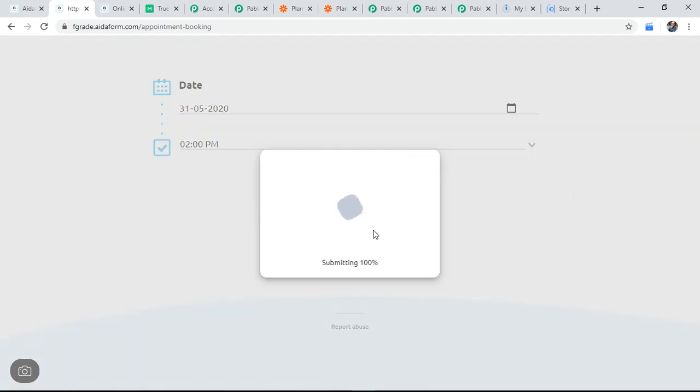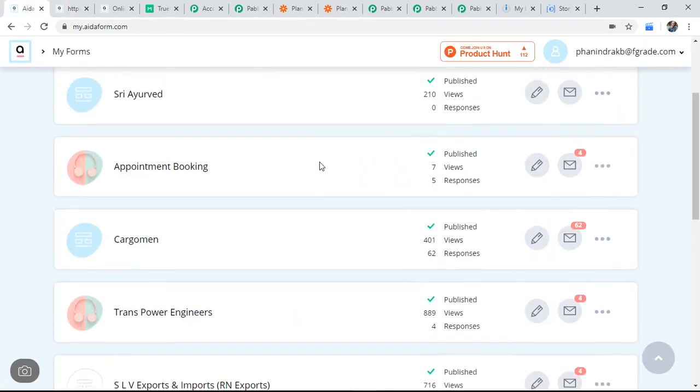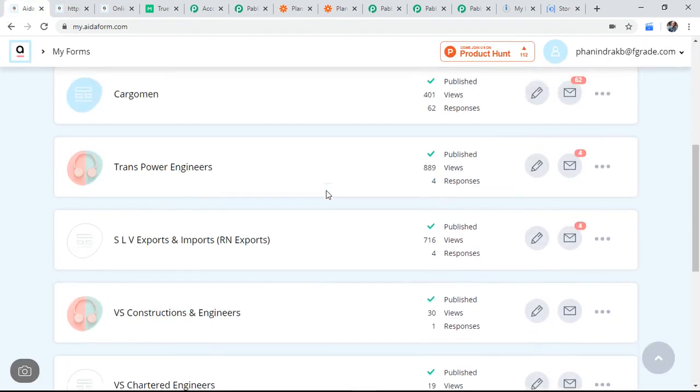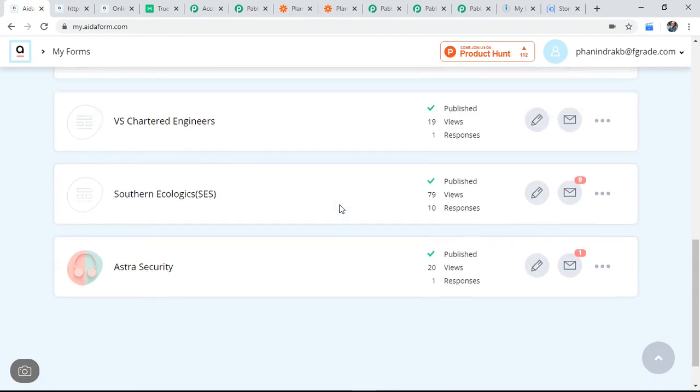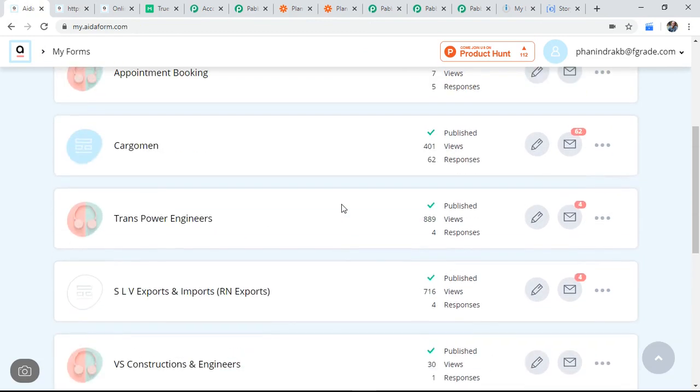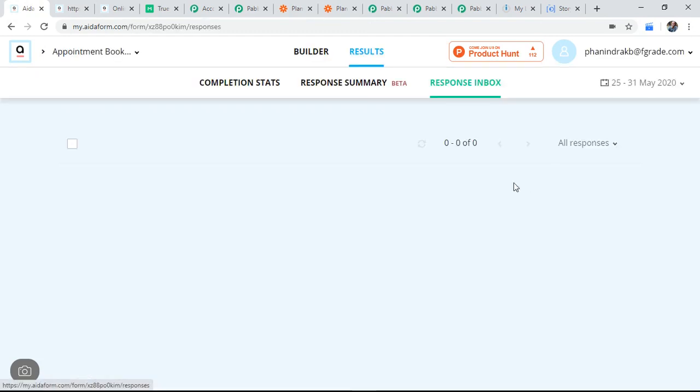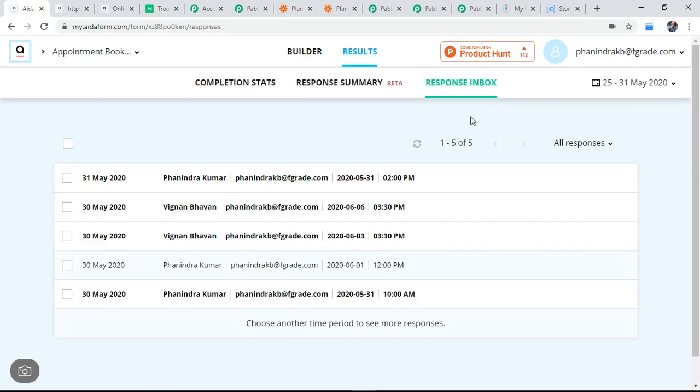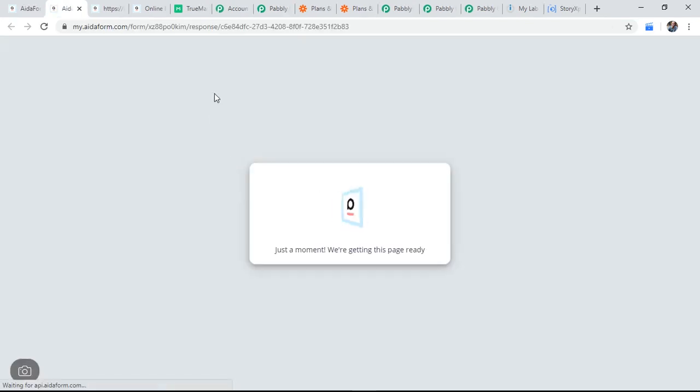This data is storing. This is going to store in AidaForm. In an appointment, just a minute, I'll show you in this response box, the data got stored.